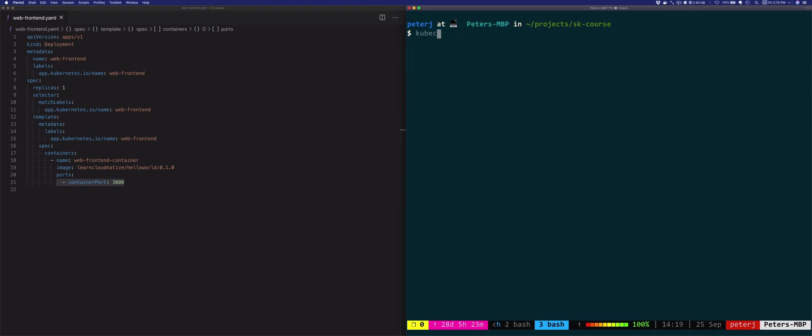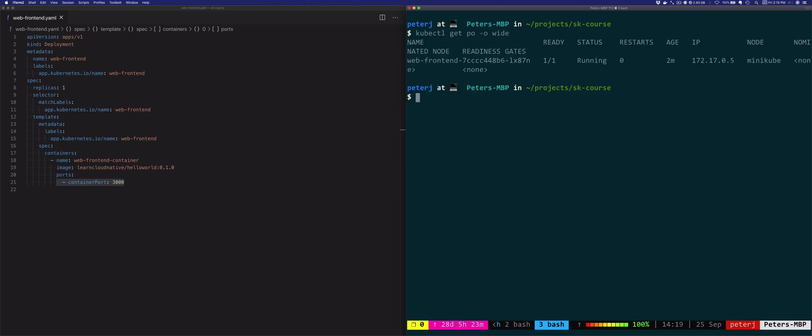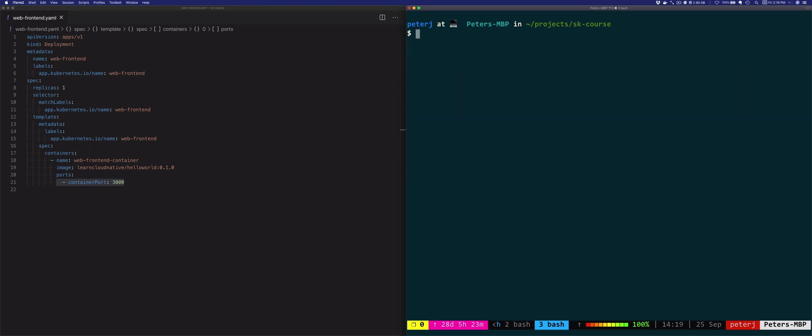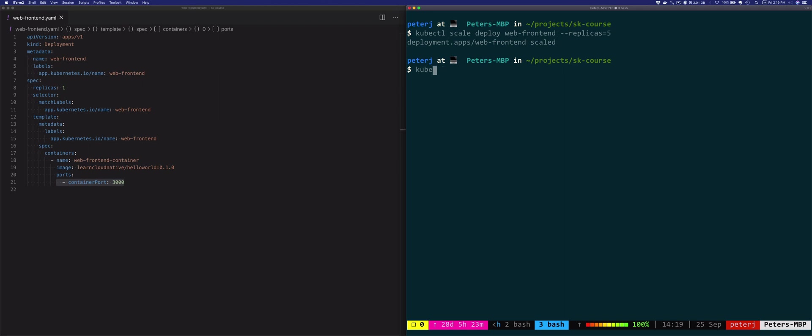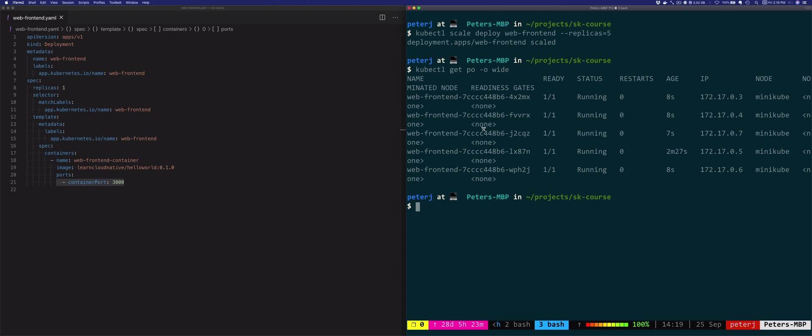So let's list the pods again, kubectl get pods output wide. And you'll notice this time the pod's IP address is different. Similarly, if we would scale up the deployment to, let's say four pods. So let's do that. So we're going to do kubectl scale deployment, the name of deployment is web-frontend. And we'll say the number of replicas is let's say five. So if we scale the deployment, and then we look at the pods again, output is wide, not YAML. You'll notice this time we have IP number three, four, six, five, and seven.